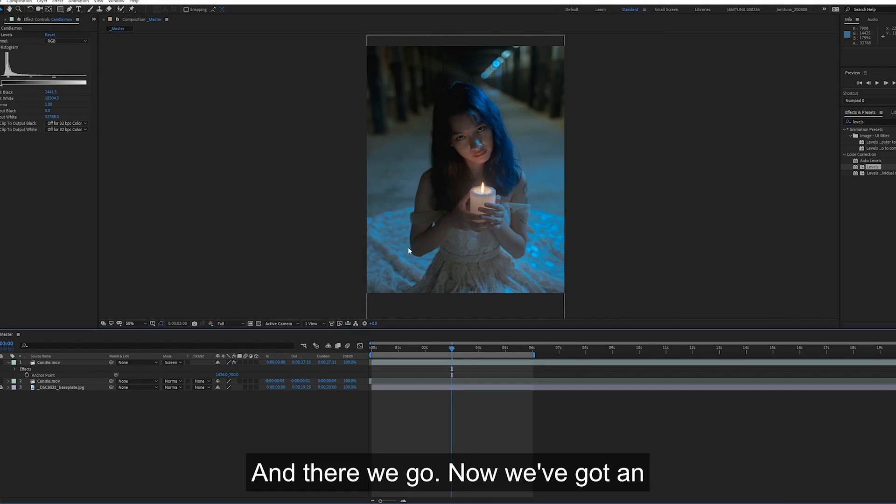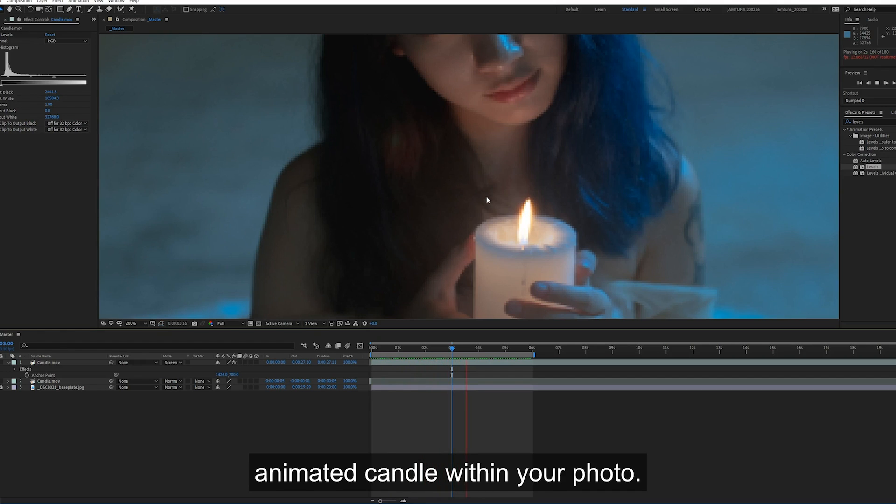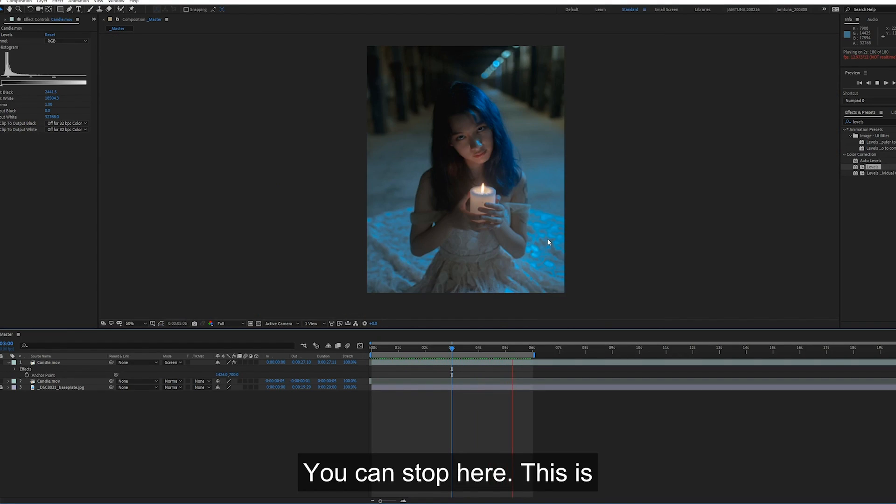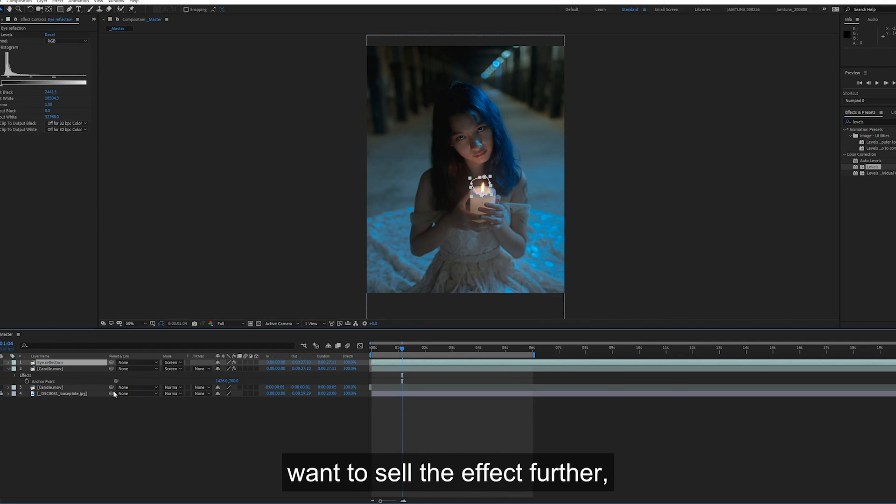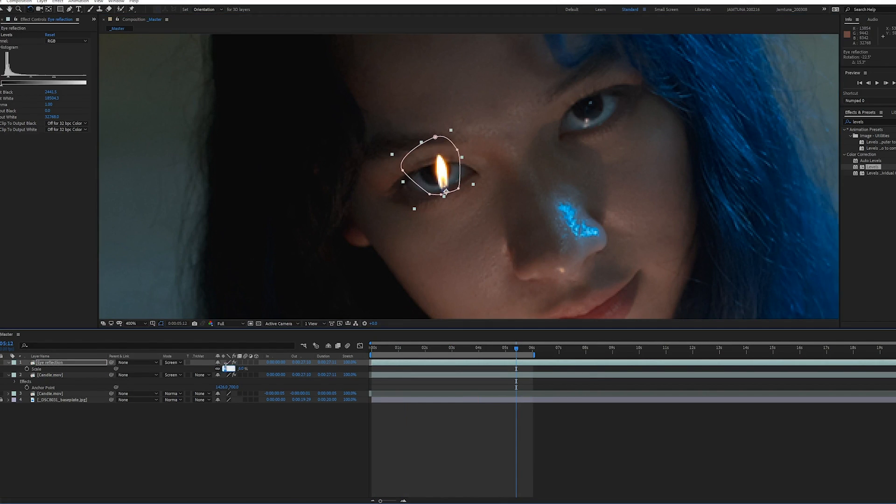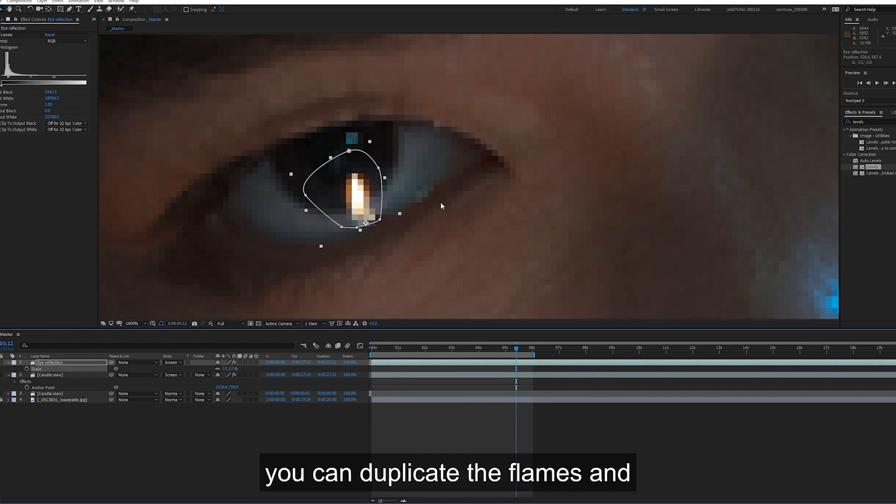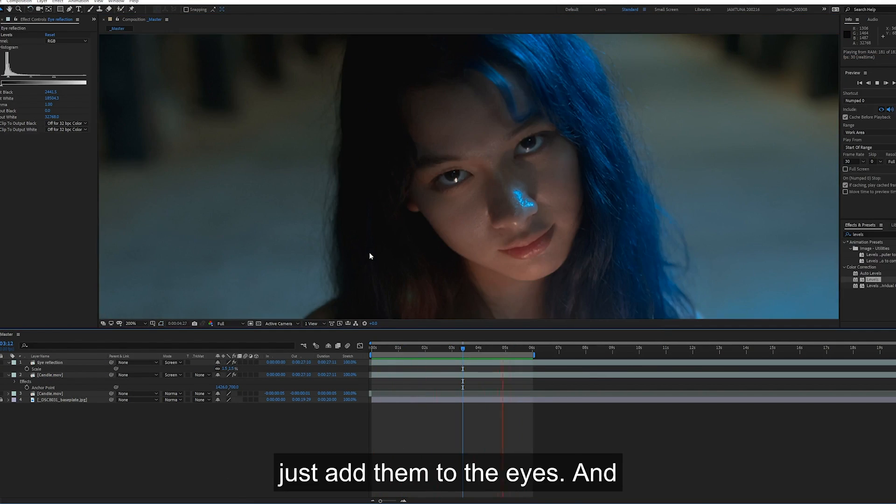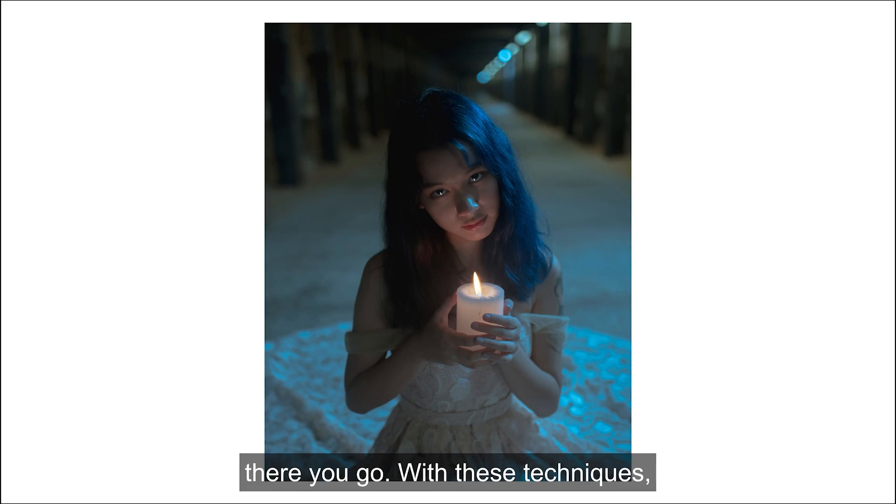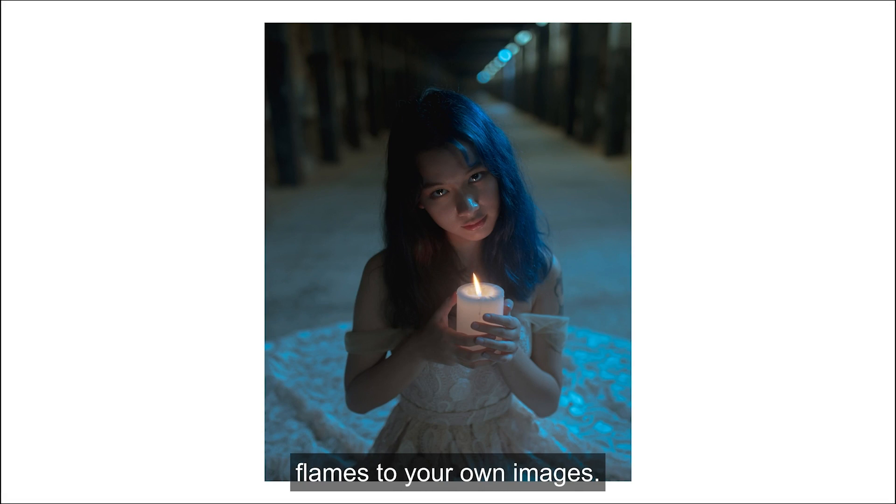And there we go. So now we've got an animated candle within your photo. You can stop here. I think this is already pretty cool. But if you want to sell the effect further, you can duplicate the flames and just add them to the eyes. And there you go. With these techniques, you should be able to add flames to your own images.